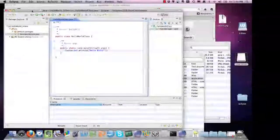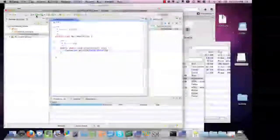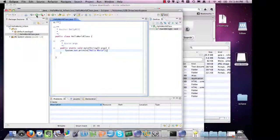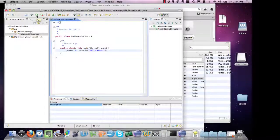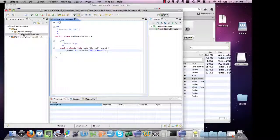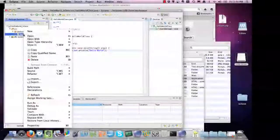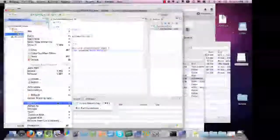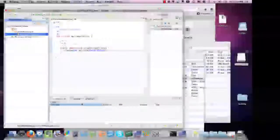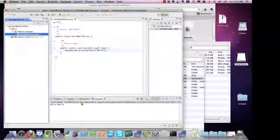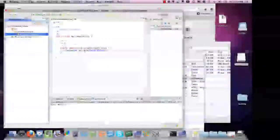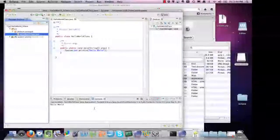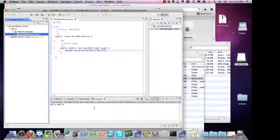To run this main, you can go to the green button up here, or you can right-click on it and go to Run as Java application. We can see the console came up, and our code was executed, and then it printed out Hello World.